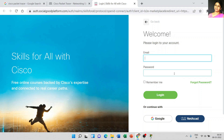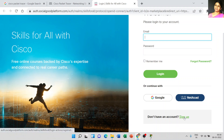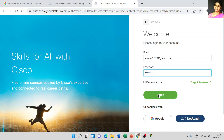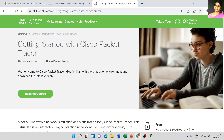Before we download the software, we have to create a NetAcad account and you need to log in to that account. Then only we can download Cisco Packet Tracer. I already created that account. If you do not have an account, just click the sign-up button to create one. Just enter your email ID and password, then click the login button.